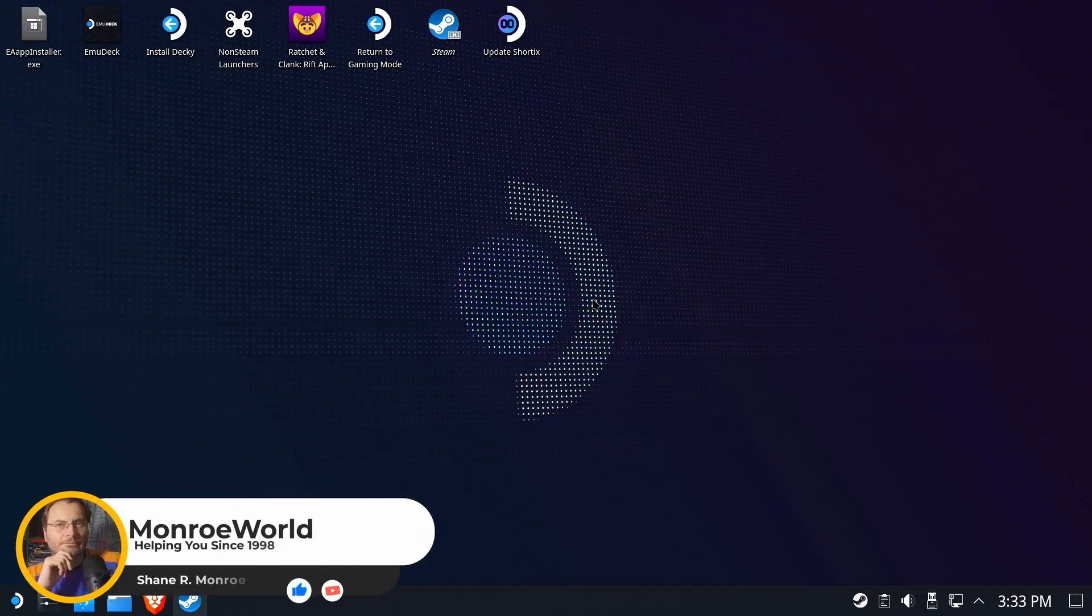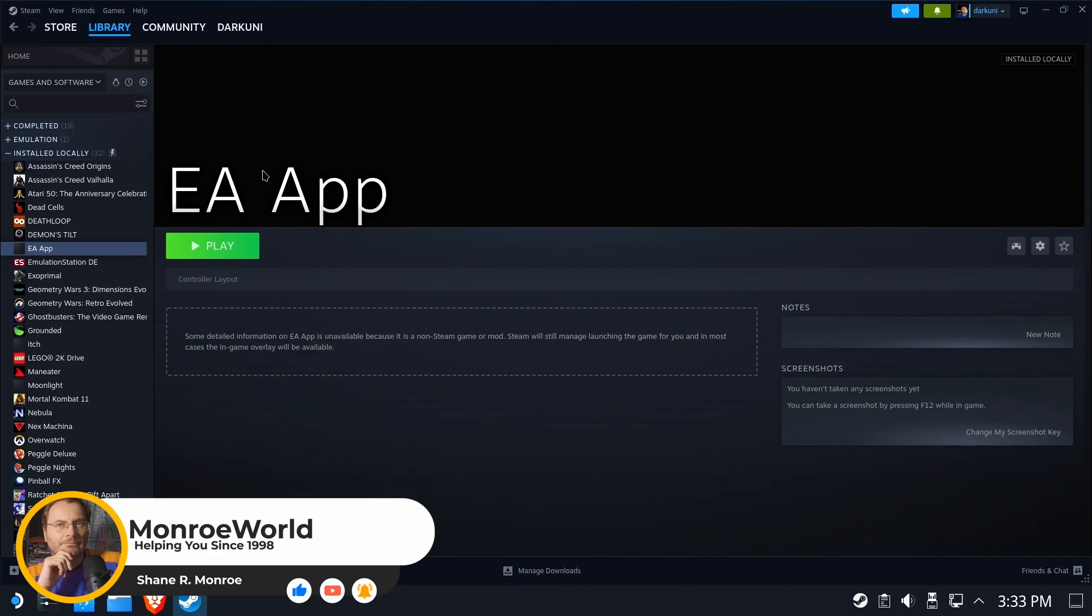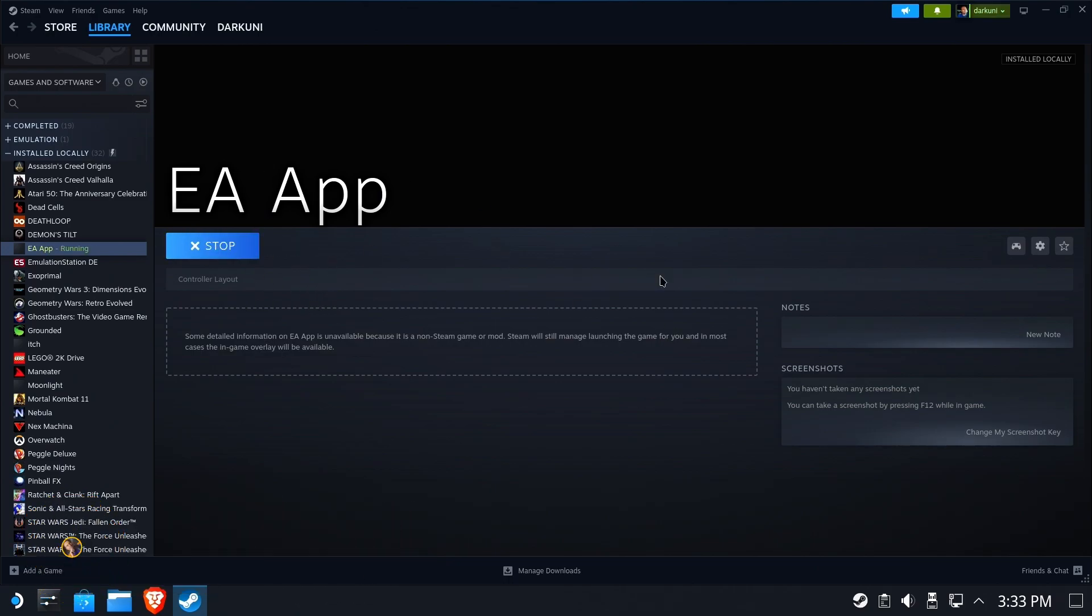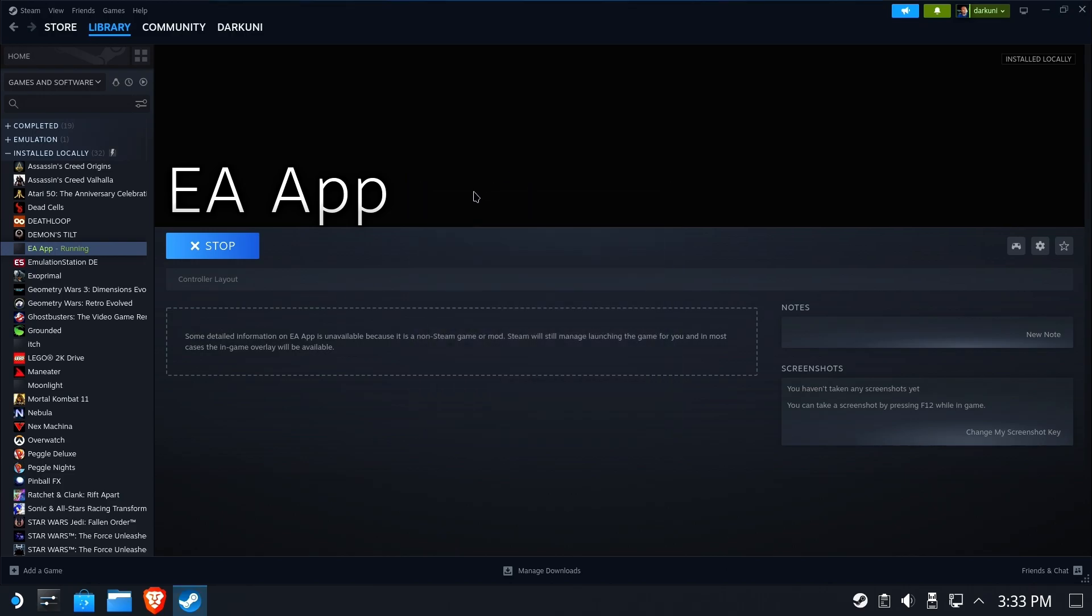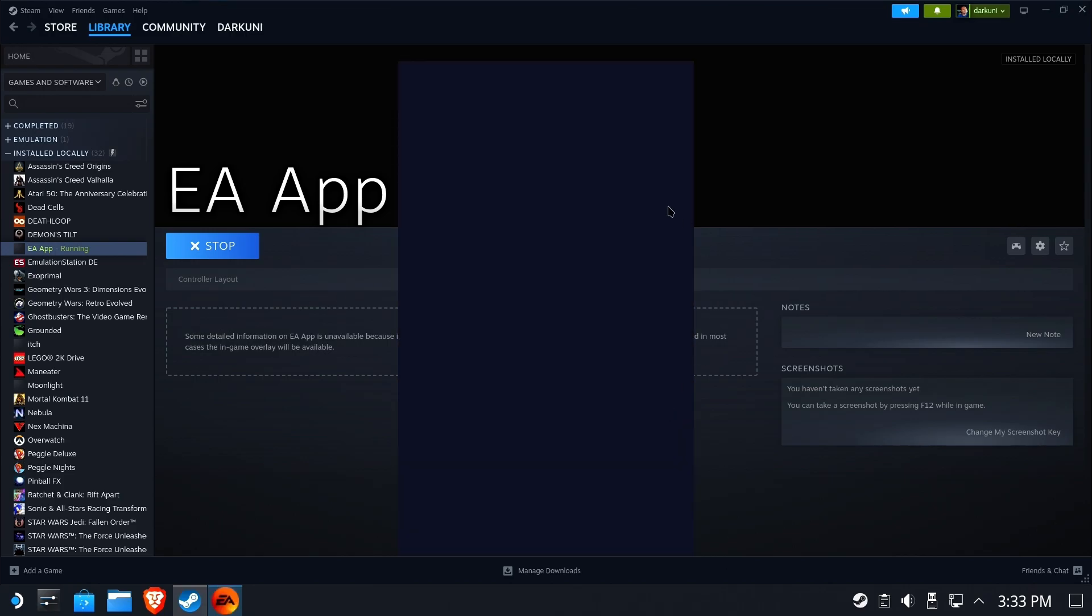Hi everyone, Shane Armonroe here. Today we're going to help you fix the nasty purple EA app box. This is the standalone EA application installed as a non-Steam game, but this will happen with any EA game at the time of this video. You'll simply get an ugly purple box that stops you from playing your game. So we're going to fix that.